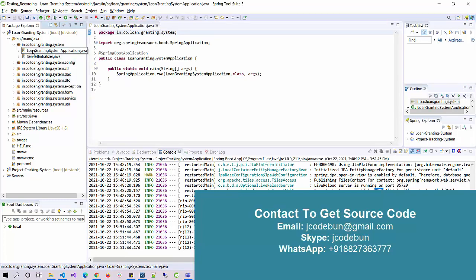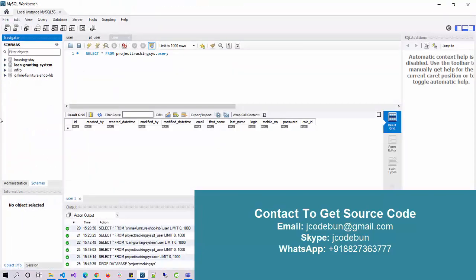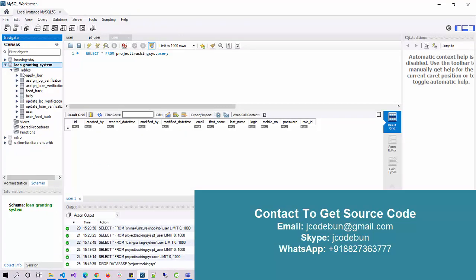For the front-end side it's using JSP, HTML, CSS, and Bootstrap. For the back-end side it's using Spring Boot with Hibernate to manage the data. For the database it's using MySQL, and the data is stored in MySQL.